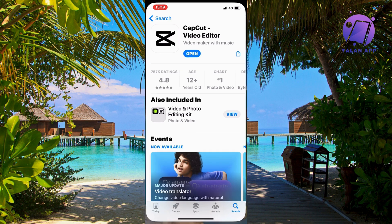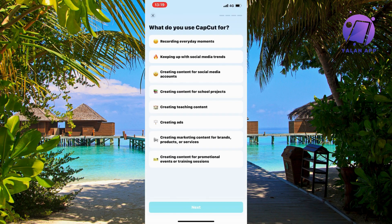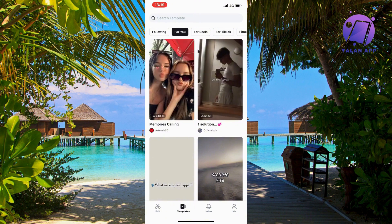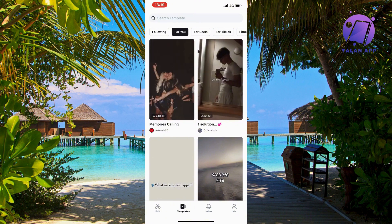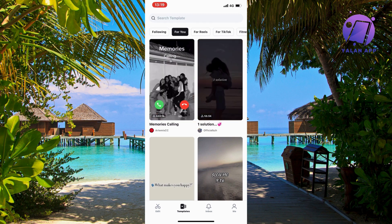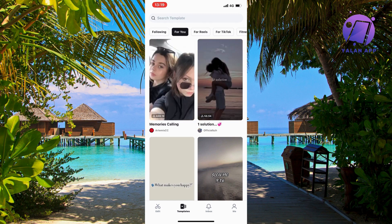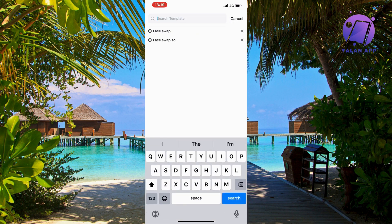Step two is to go back into the CapCut app. As you can see, there is a 'Templates' tab — click on it. It should be just to the right of 'Edit' at the bottom of the screen. From here you can also search for templates.